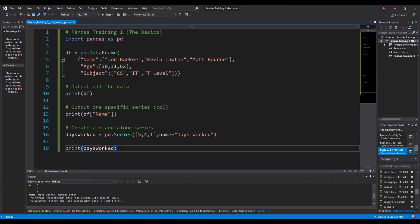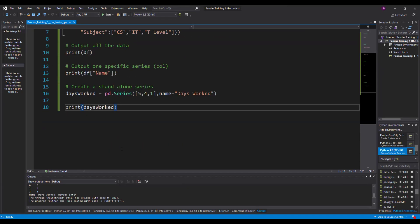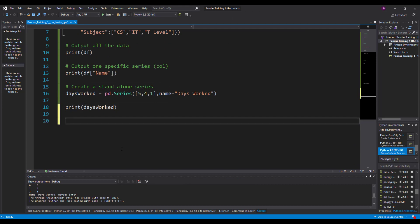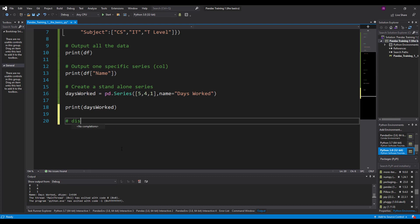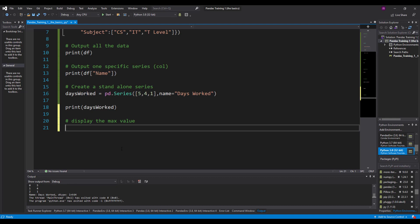So we can create a standalone series there. There's a few extra things that you can do just to finish off this video. Let's say we wanted to display the max value. This is where the data science comes in.